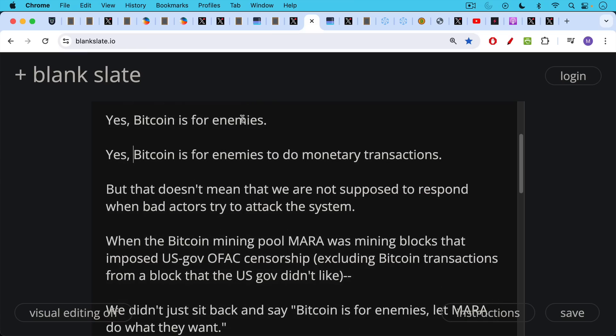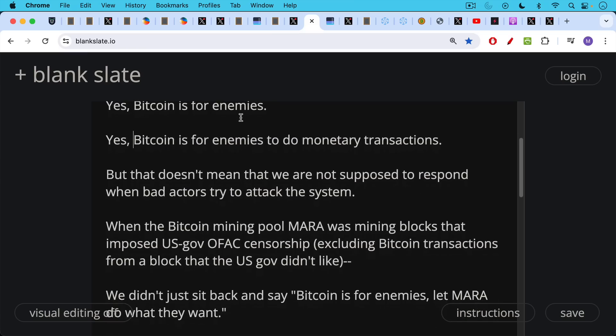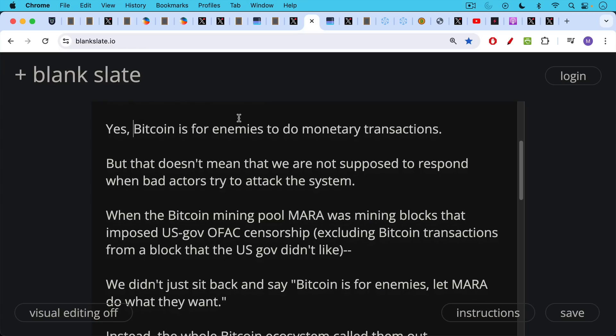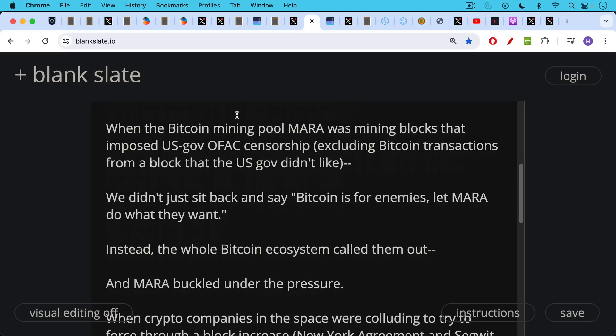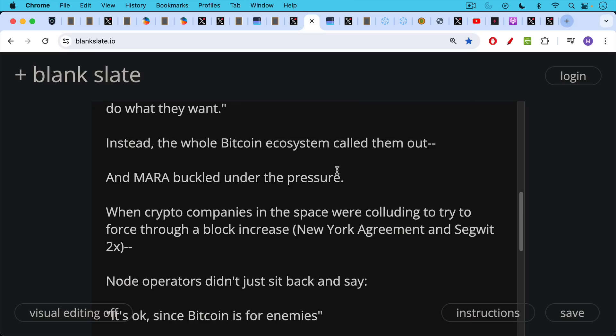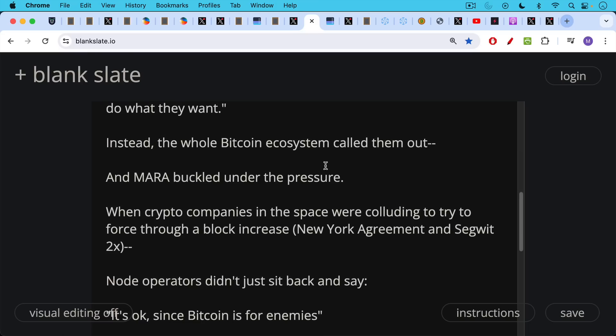For example, when the Bitcoin mining pool Mara Marathon was mining blocks that imposed U.S. government OFAC censorship, in other words they were excluding Bitcoin transactions from blocks that the U.S. government didn't like, and then they were bragging about this online, we didn't just sit back and say well, Bitcoin is for enemies, let Mara do what they want. Instead, the whole Bitcoin ecosystem called them out, and Mara buckled rightly under the pressure.